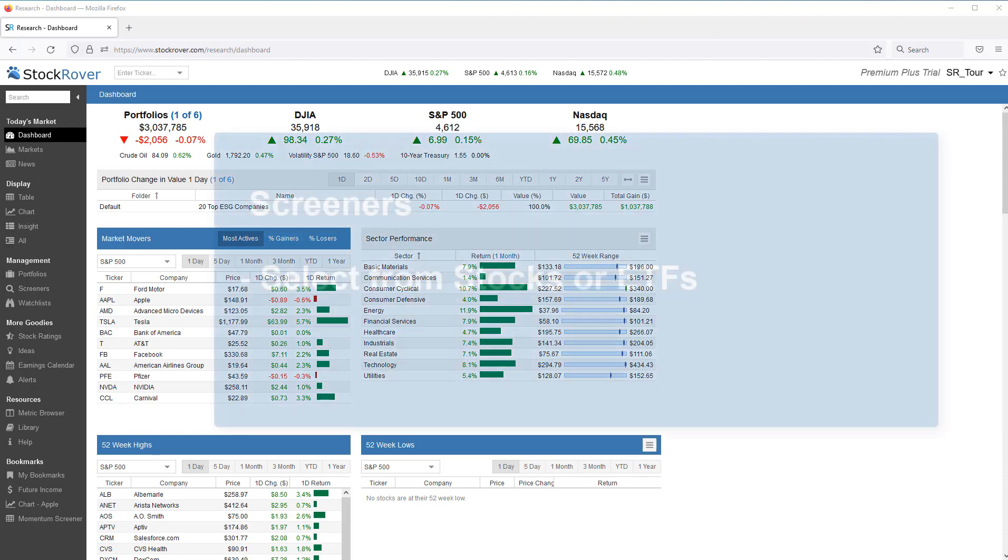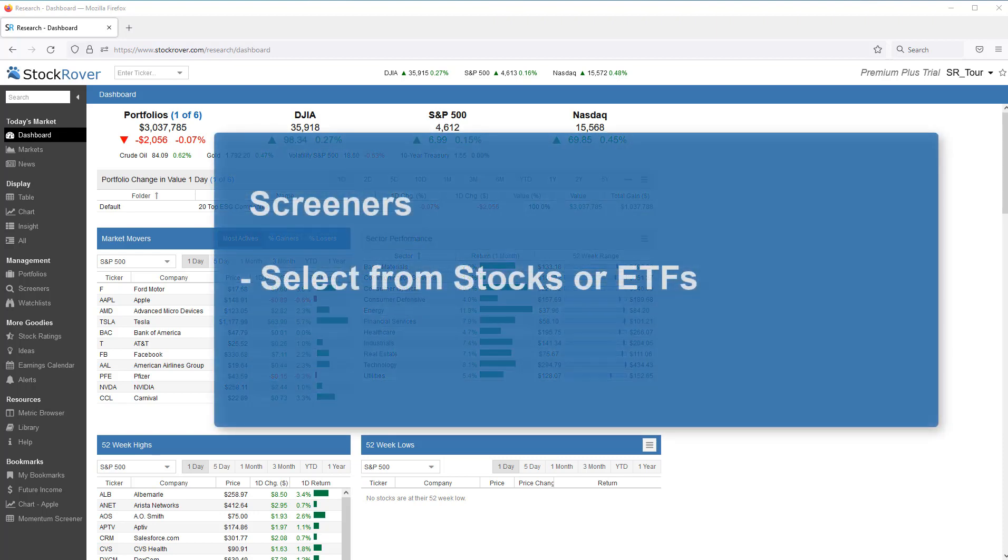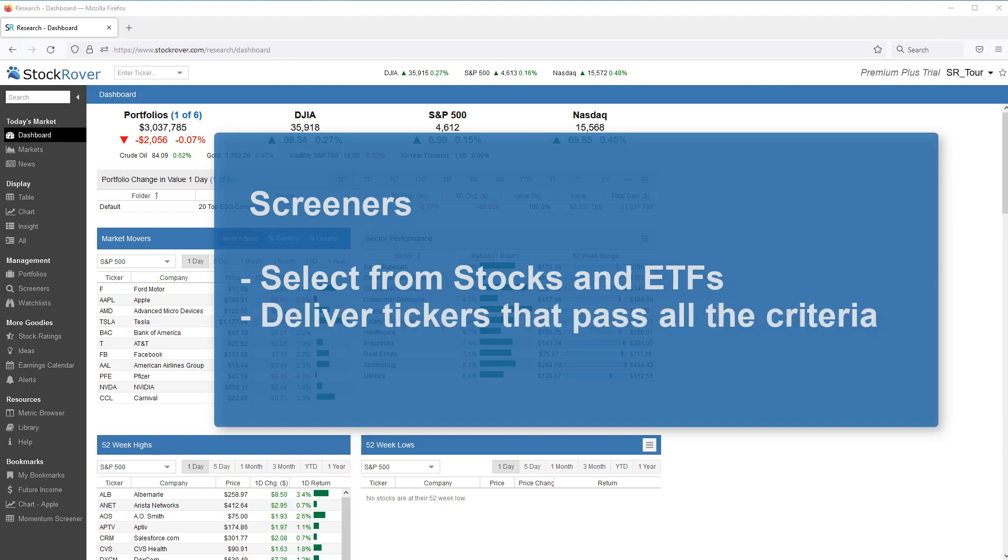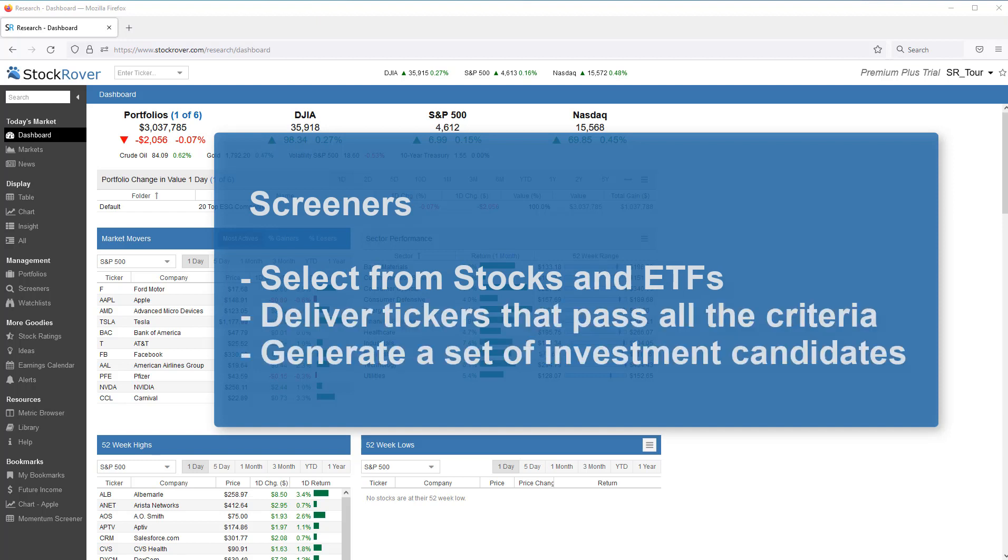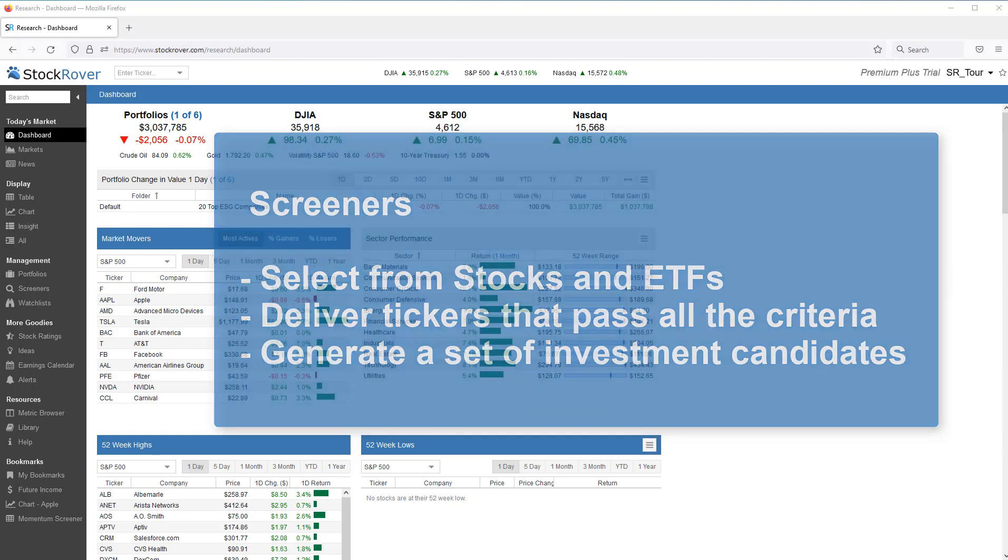Screeners screen for stocks or ETFs from a defined universe and deliver the tickers that pass all the criteria of the screener, thereby generating a set of investment candidates with the characteristics you desire.